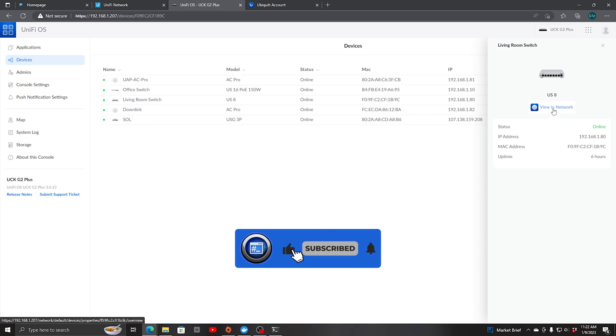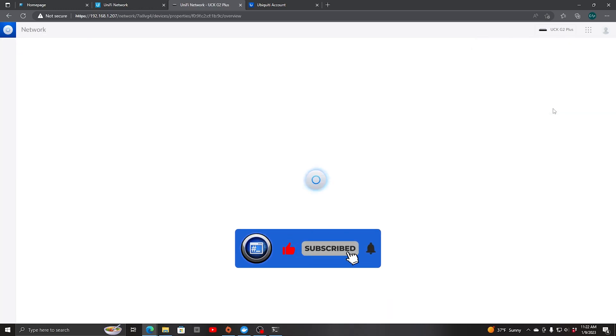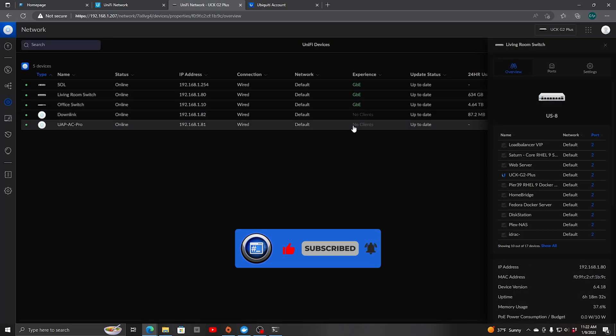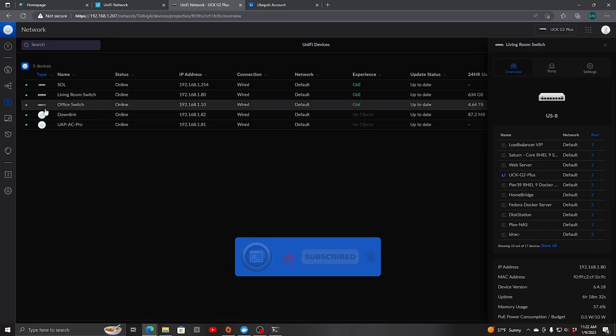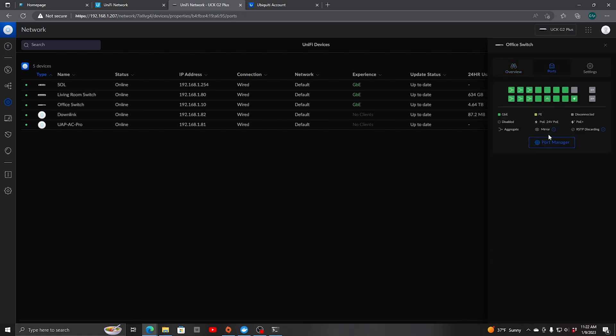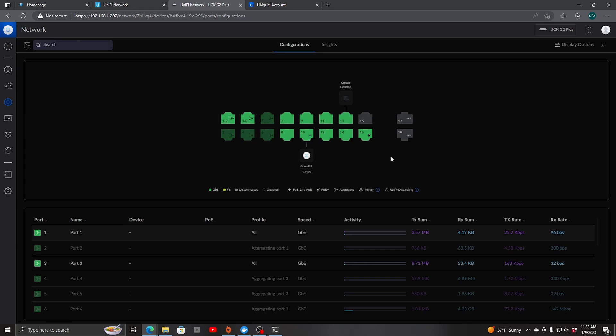View in network. There we go. Off the switch. Ports. Port manager. We're back to how it was. That's good. I think we're up and running now.